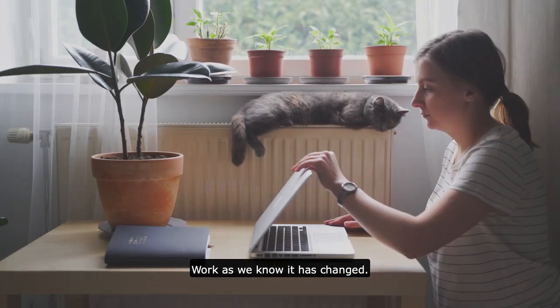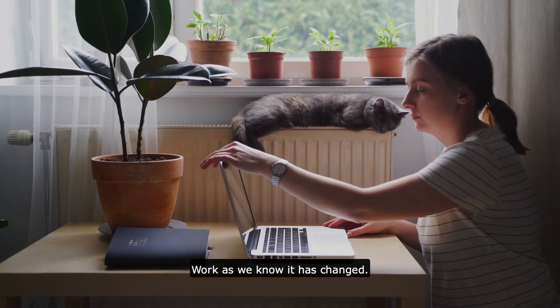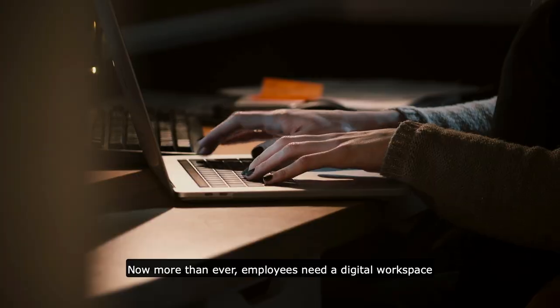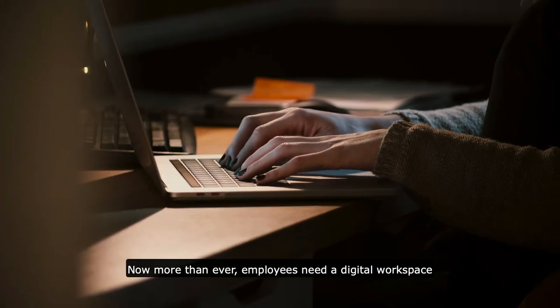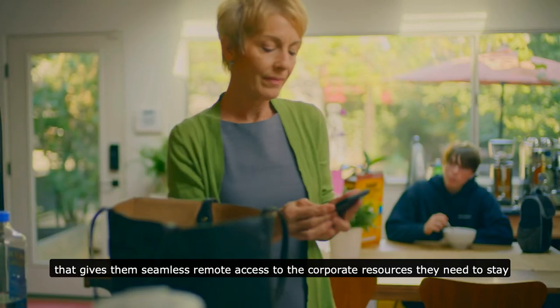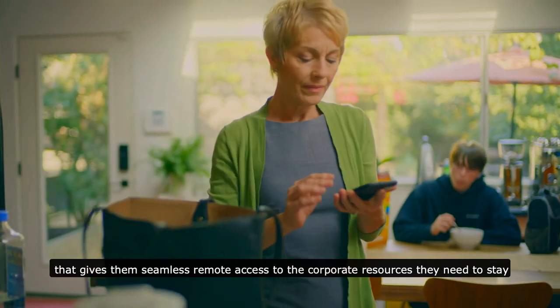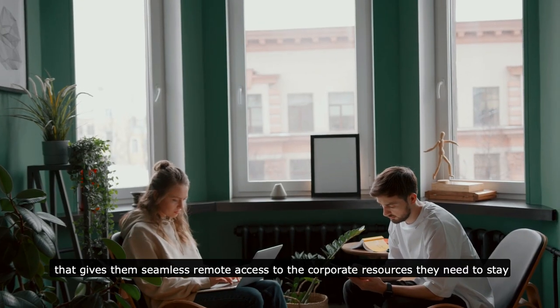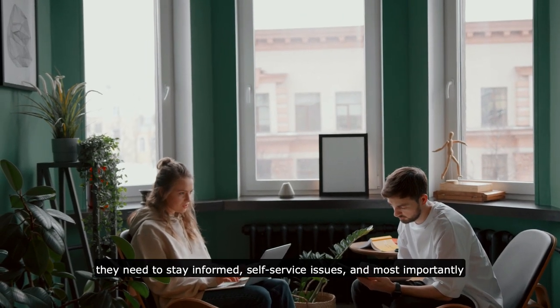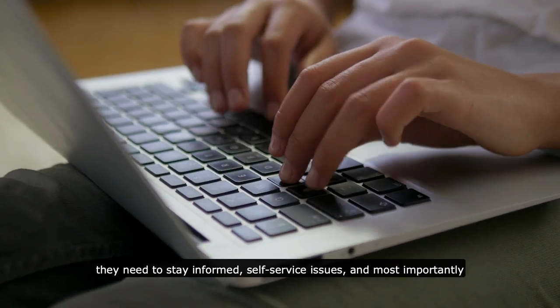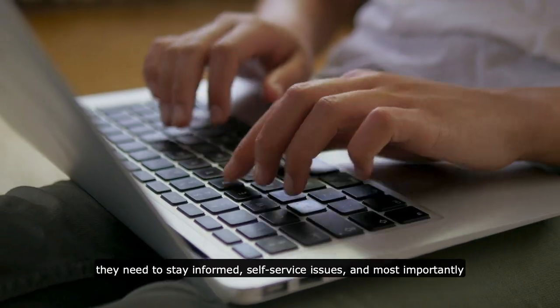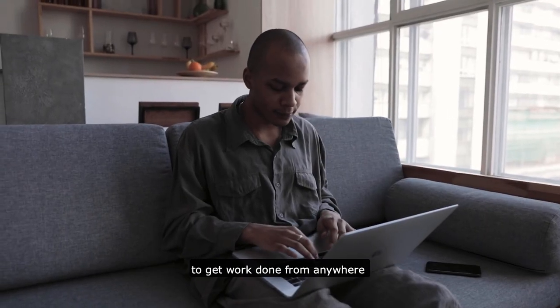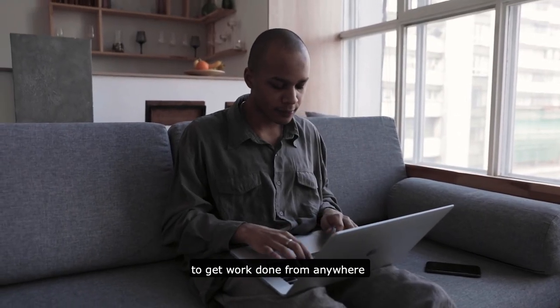Work as we know it has changed. Now more than ever, employees need a digital workspace that gives them seamless remote access to the corporate resources they need to stay informed, self-service issues, and most importantly, to get work done from anywhere.